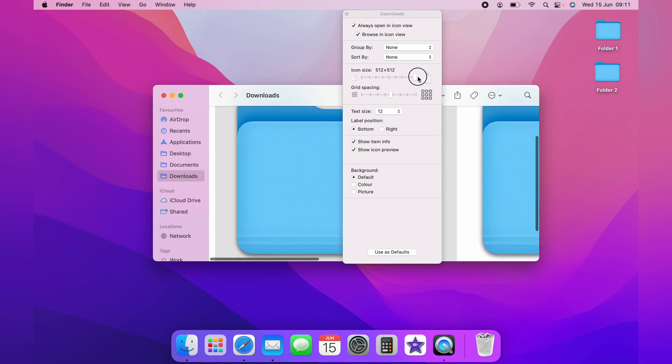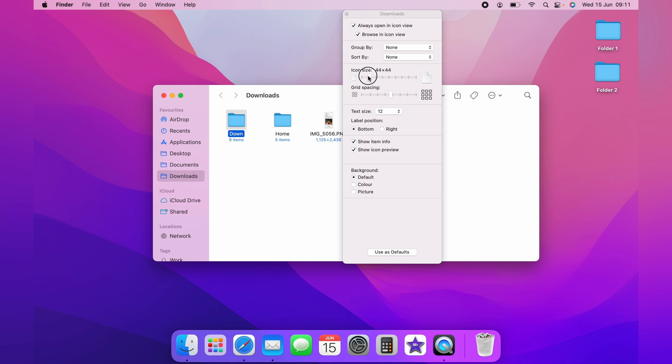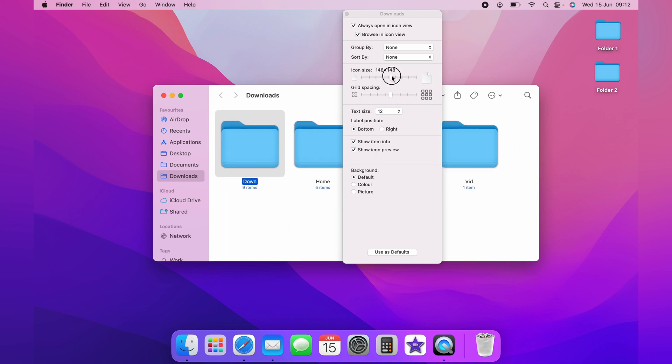If you want your folders to be this size and replicated across the whole of the Finder, you want to come down and select Use as Default.